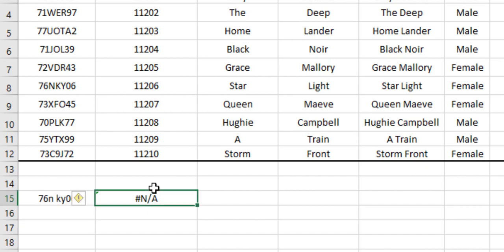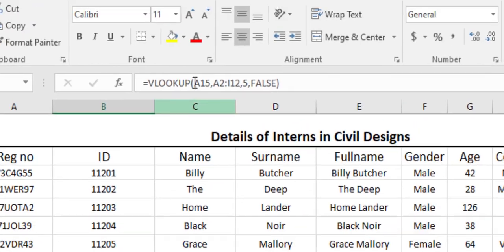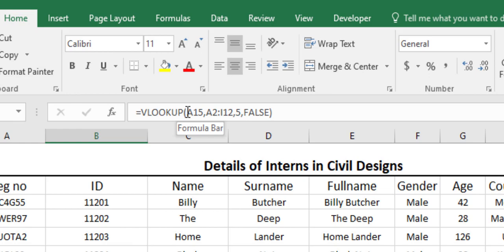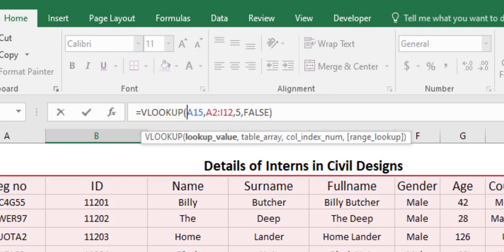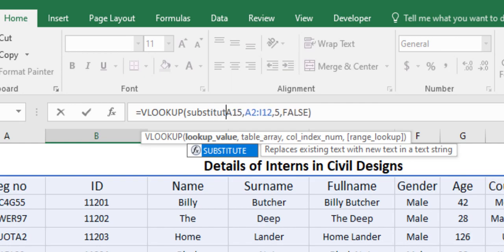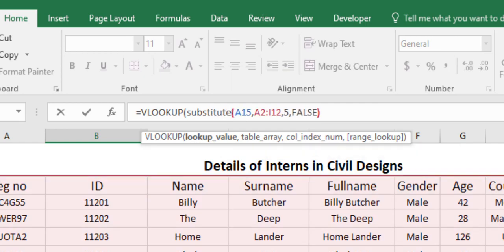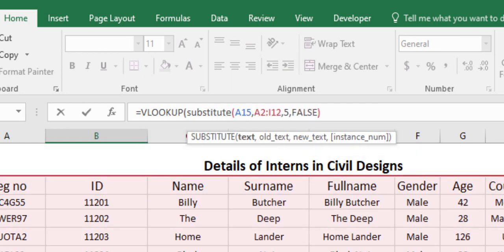For that we should introduce another formula here, that is substitute. We are just going to substitute such characters that may be space or dash or a streak or any other sign that we have habit of using, and we can substitute it by a compact text.